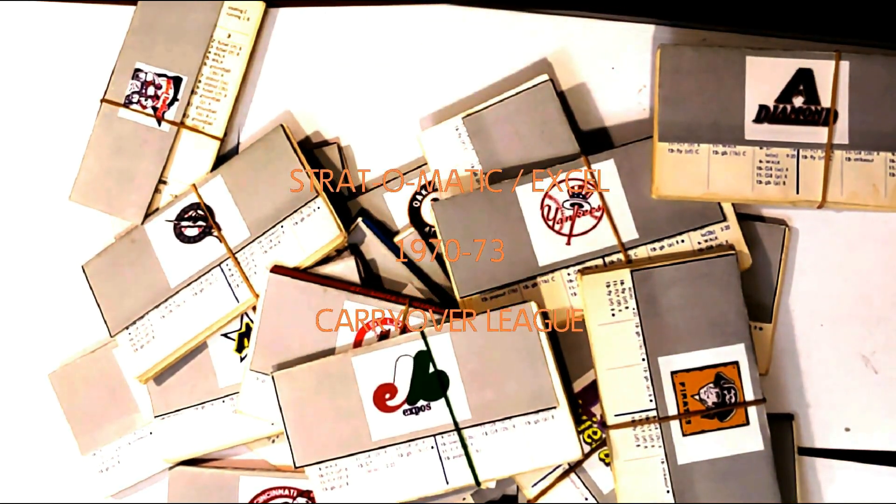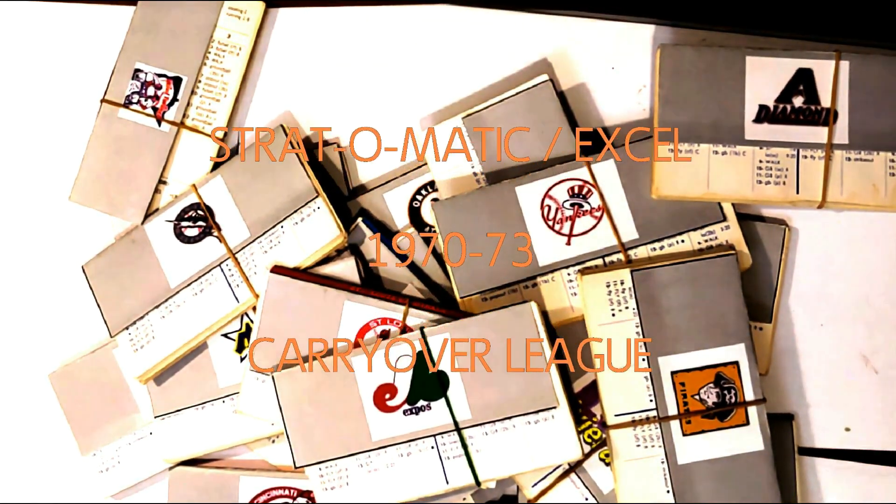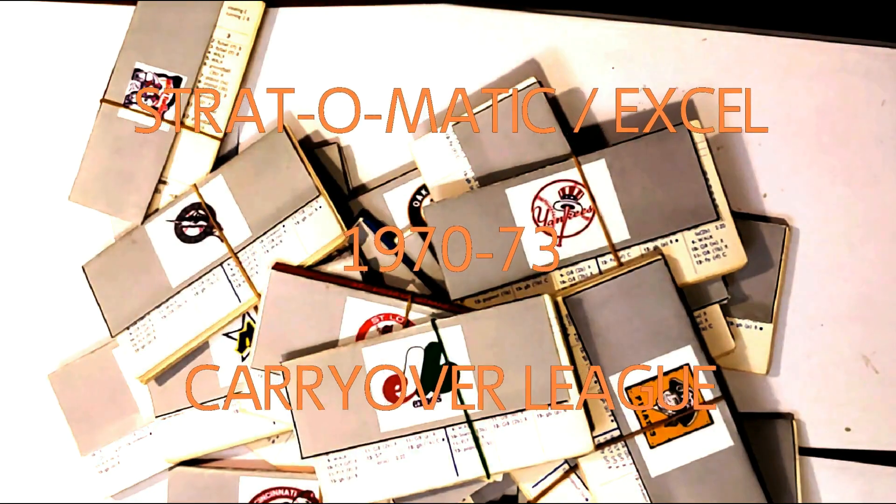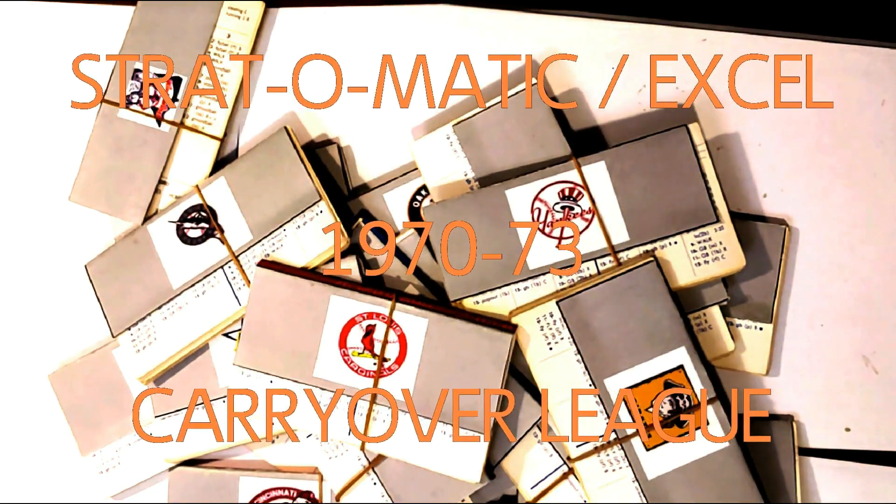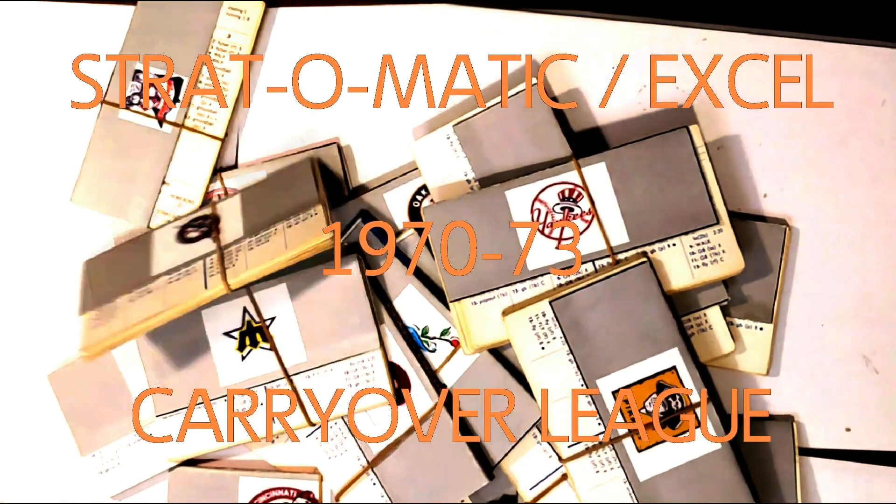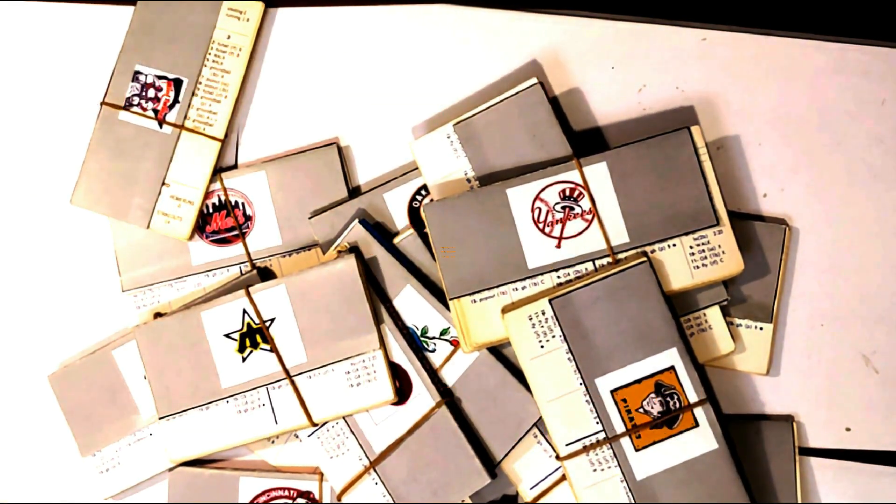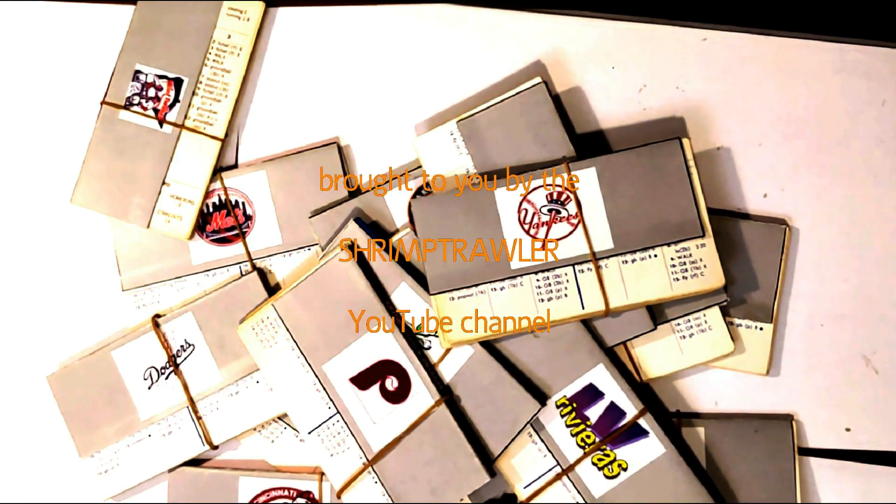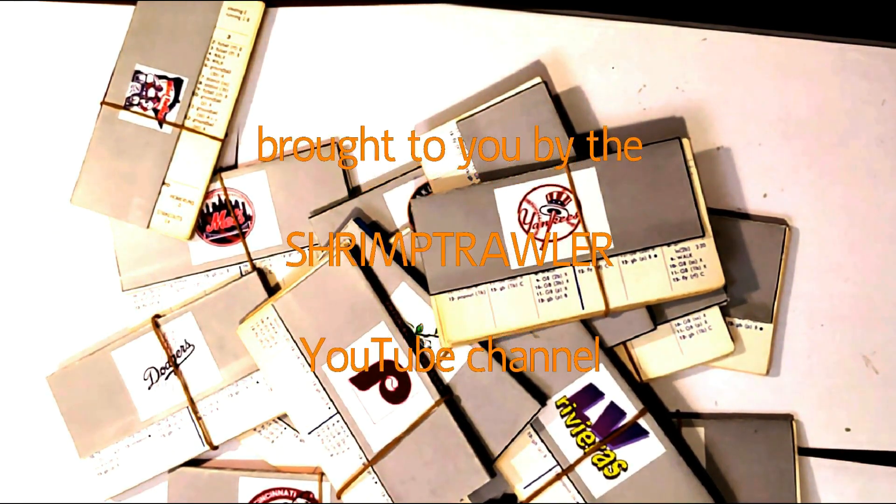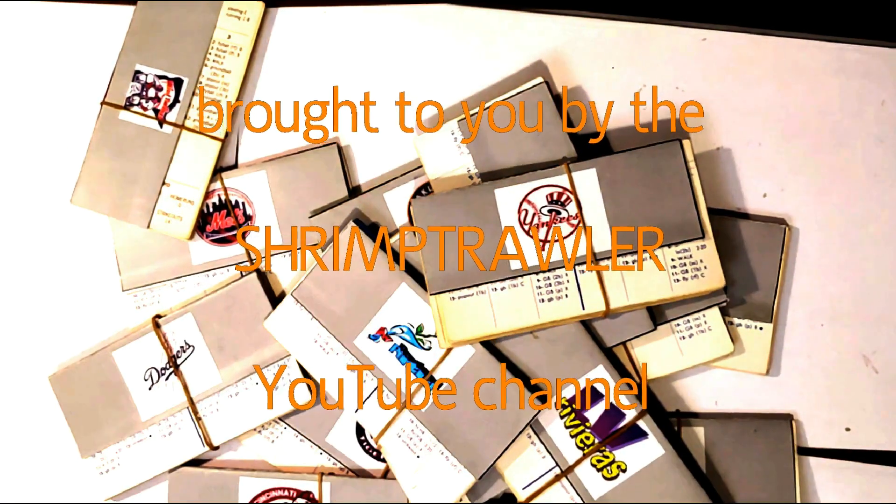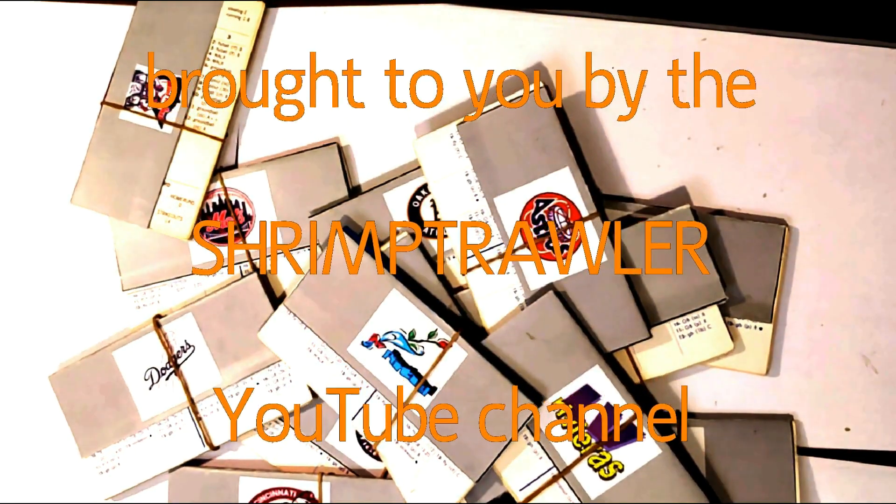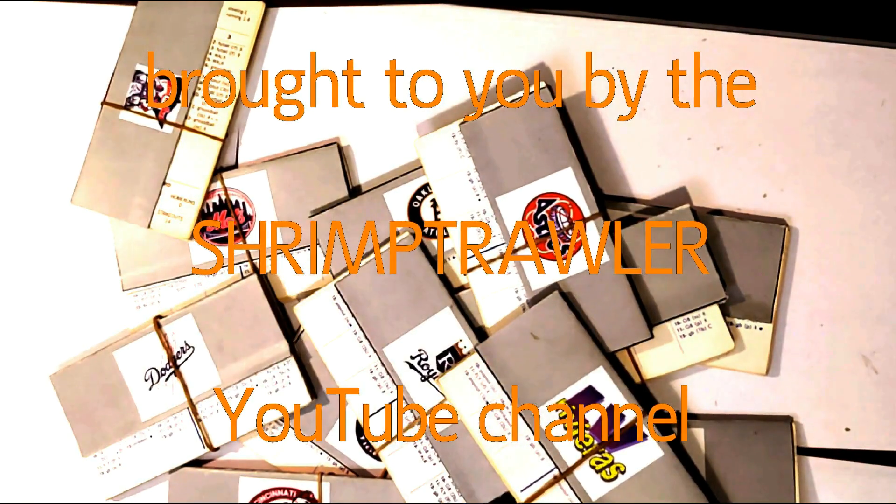This is the Strat-O-Matic Baseball Excel 1970-73 Carryover League, brought to you by the Shrimp Trawler YouTube Channel.